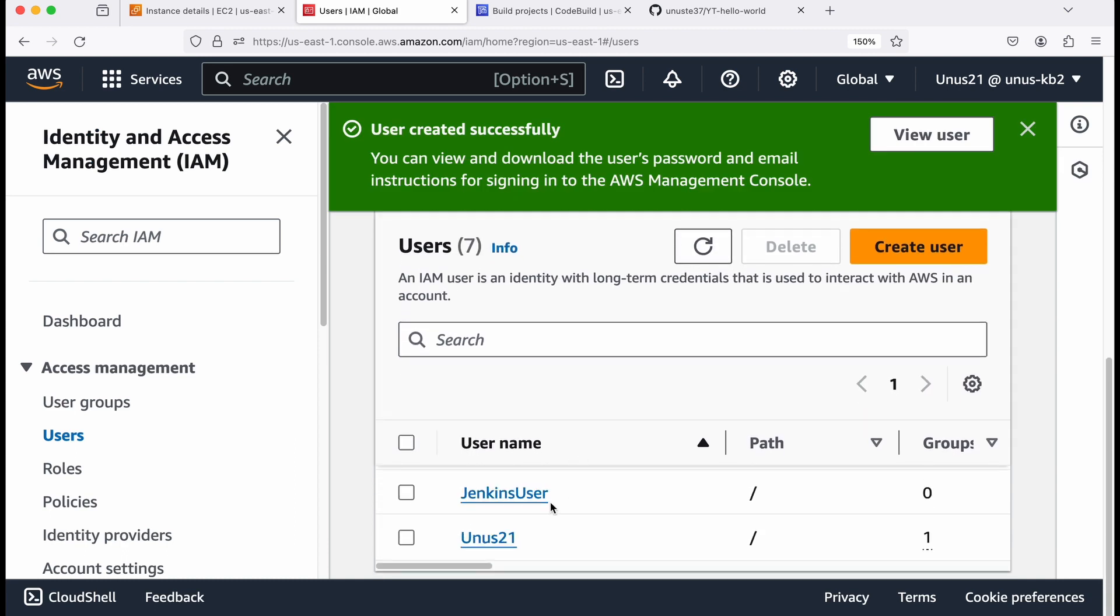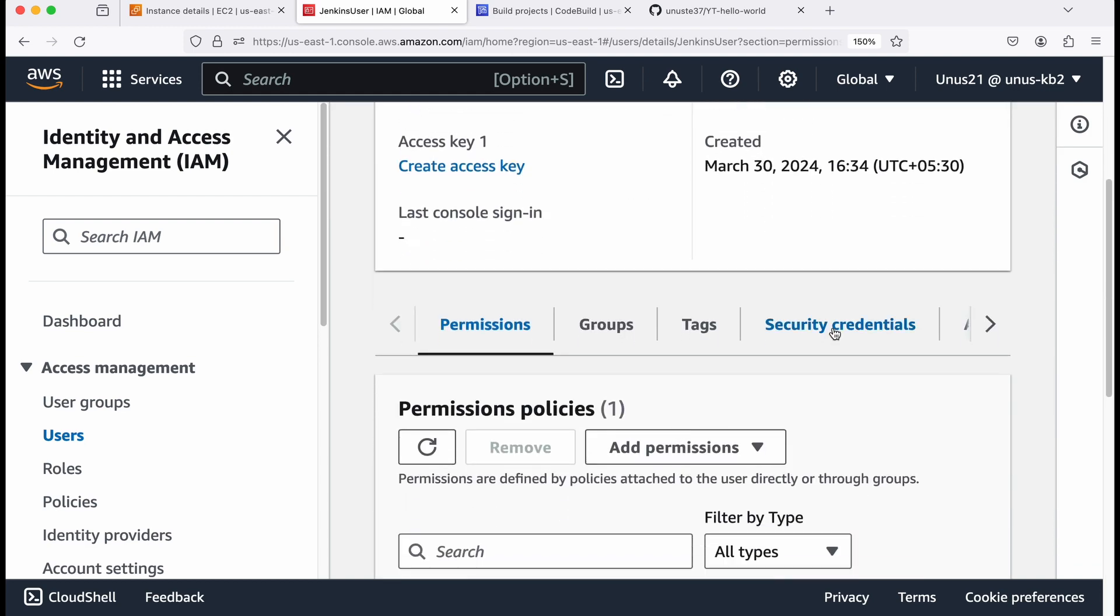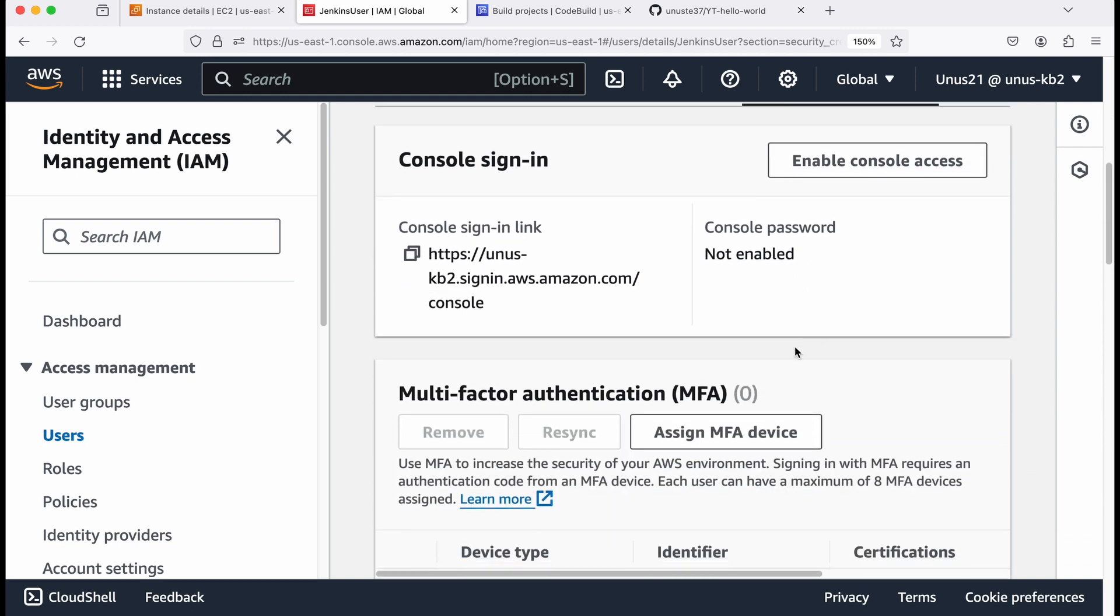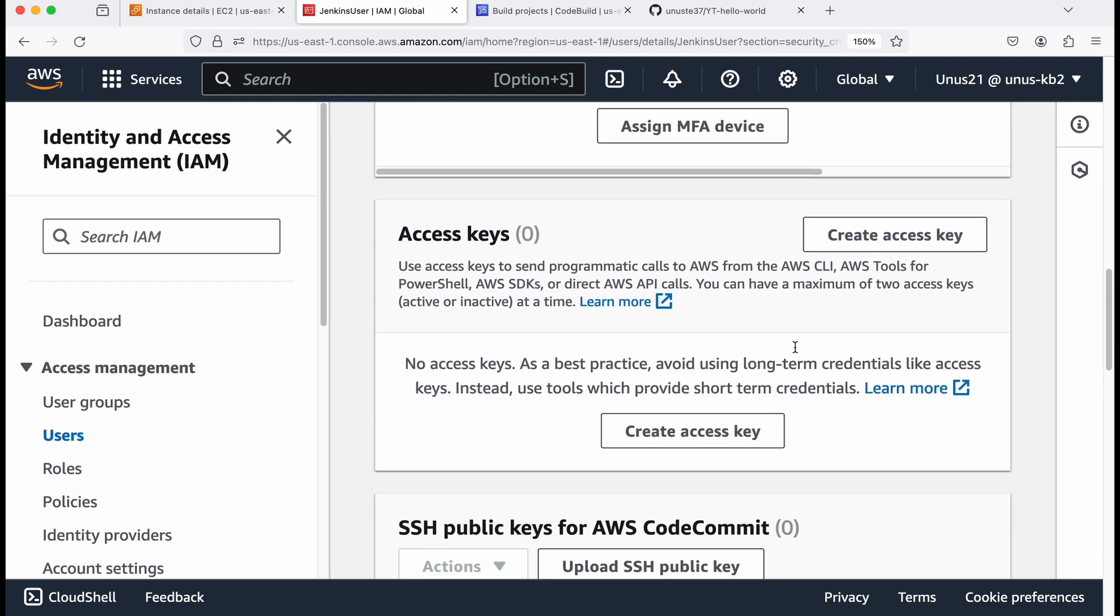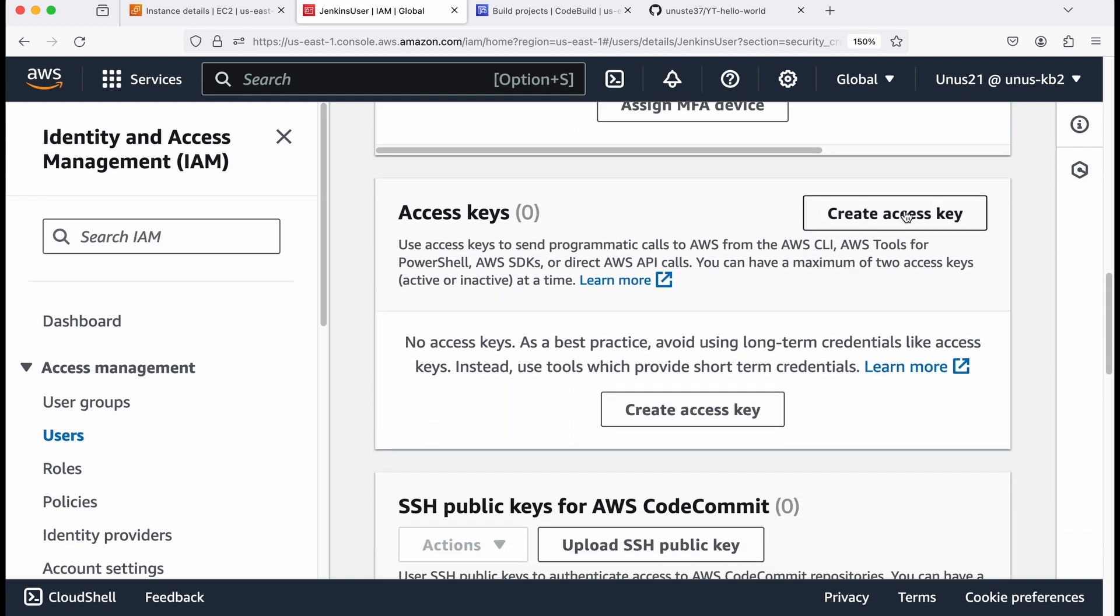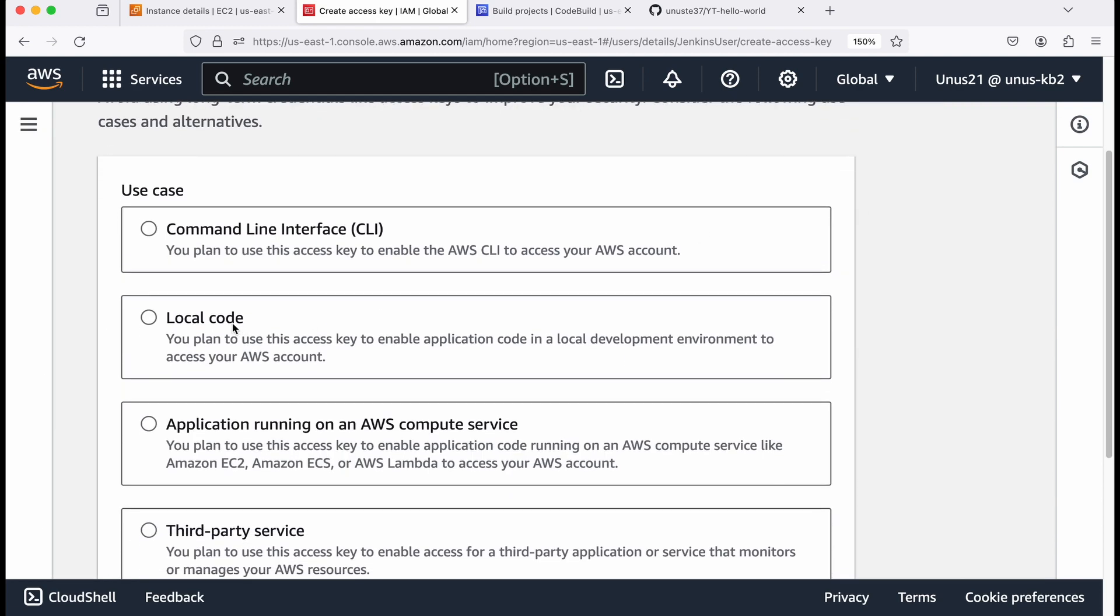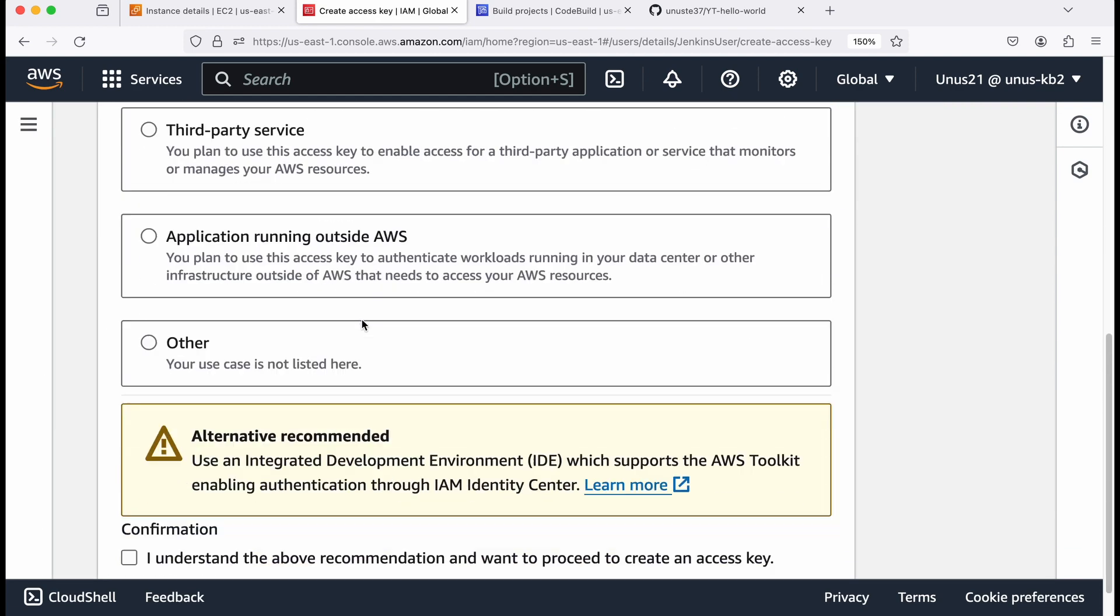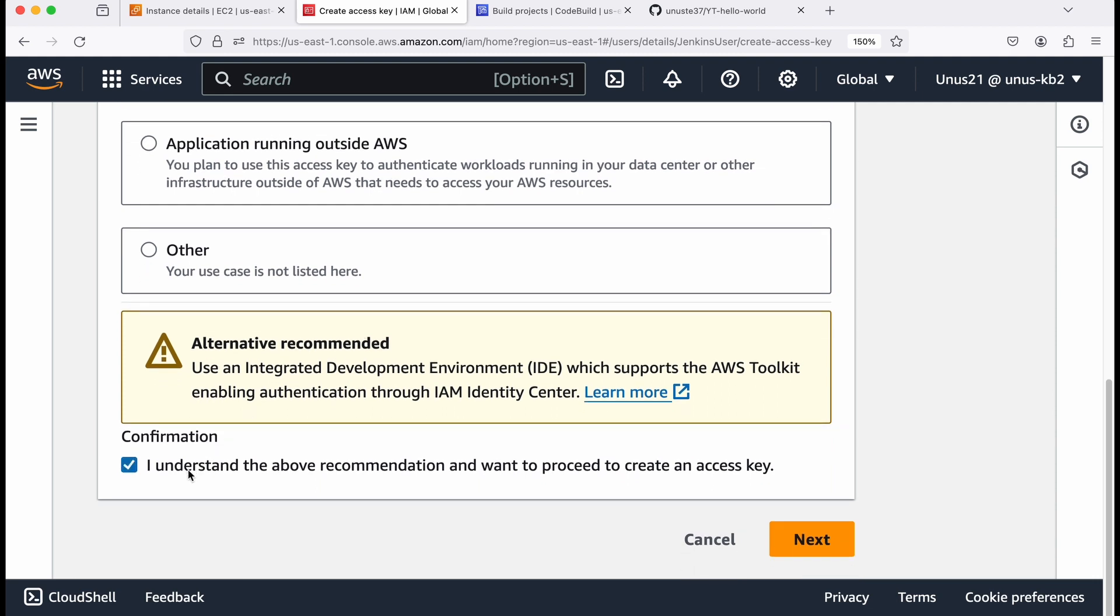Now you need to create credentials for this user. So click on that username, click on security credentials, come down. And here click on create access key. And then you can select any of these I'll say local code. And then I understand the above recommendation and want to proceed to create an access key, click on next.